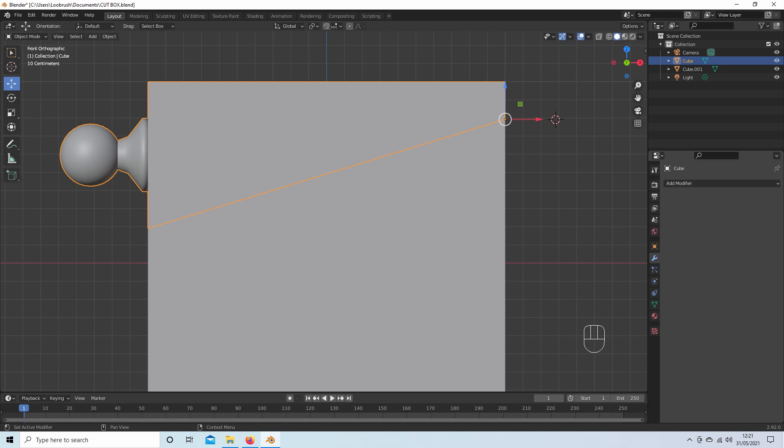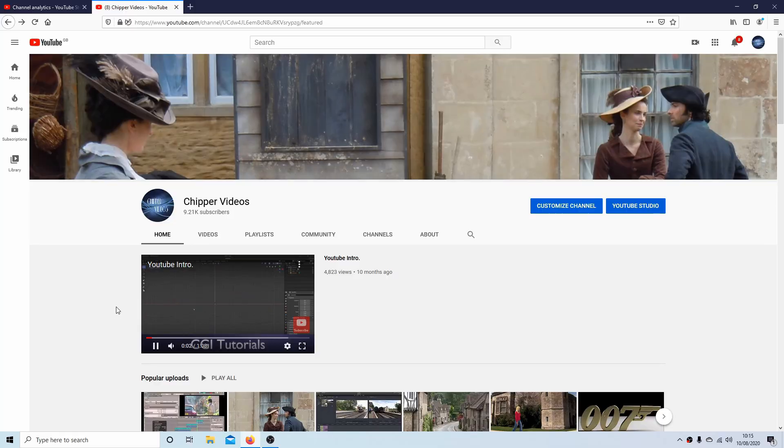In this Blender tutorial, I will show you how to re-center the cursor axis and also how to reposition the origin pivot points of an object. Other tutorials can be found in my playlists.